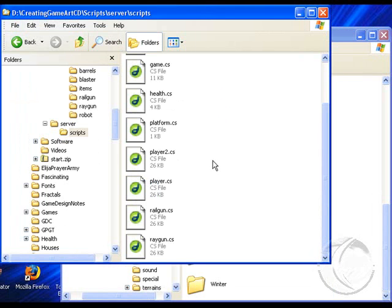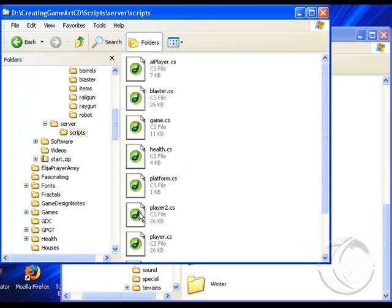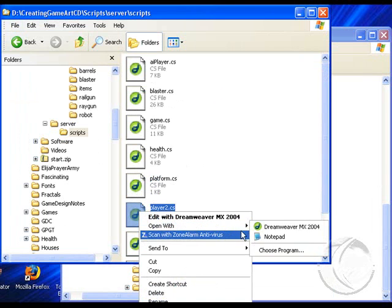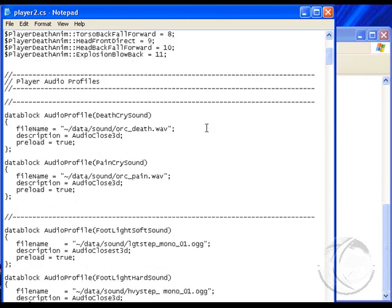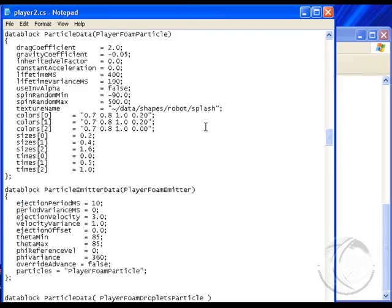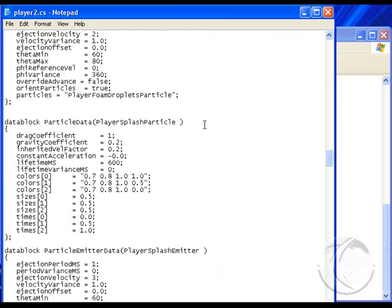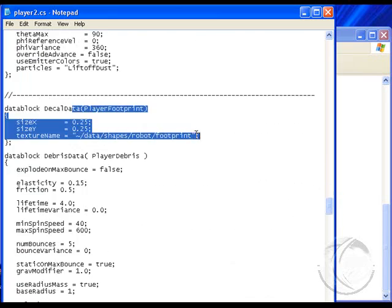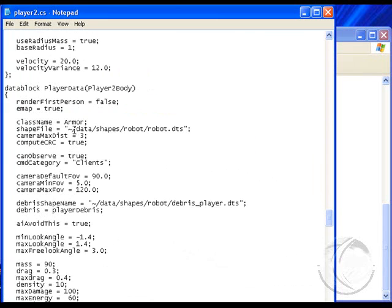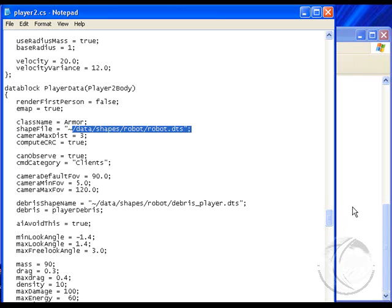Let's move on to player two — you can have two players in the game. Opening it in Notepad, you can see player two is the robot. Moving down, there's the footprint for player two, and here's the shape being used for player two. So if you call out your data properly in these script files, Torque will see it and you'll see your game art in the game.